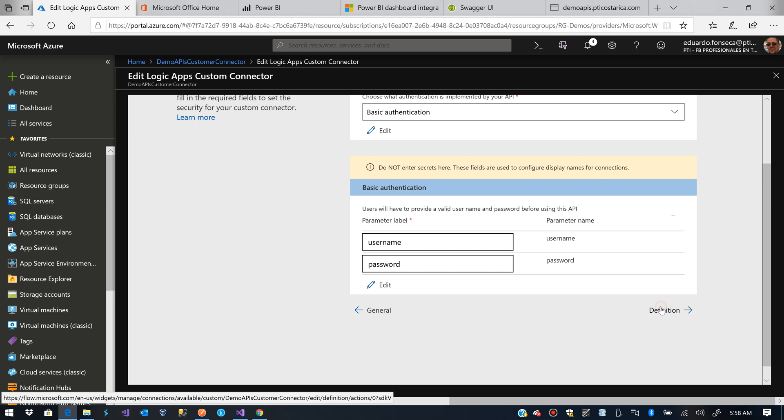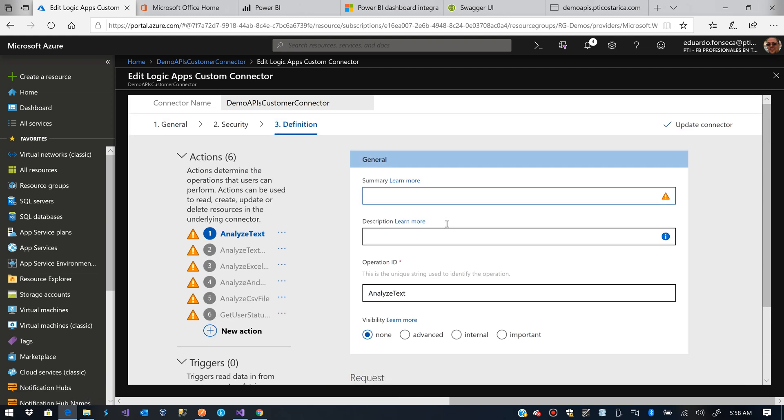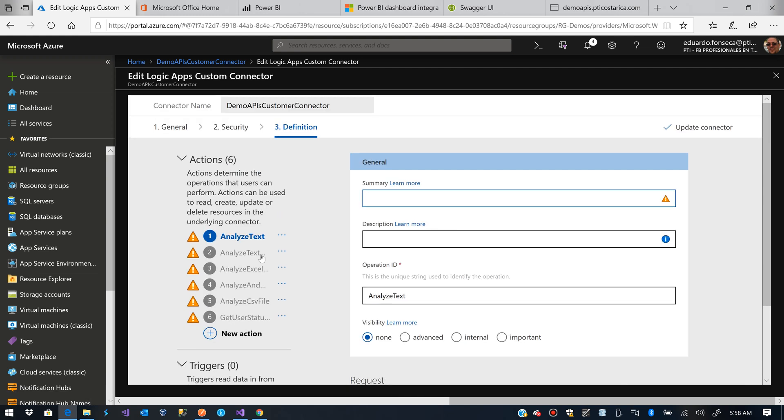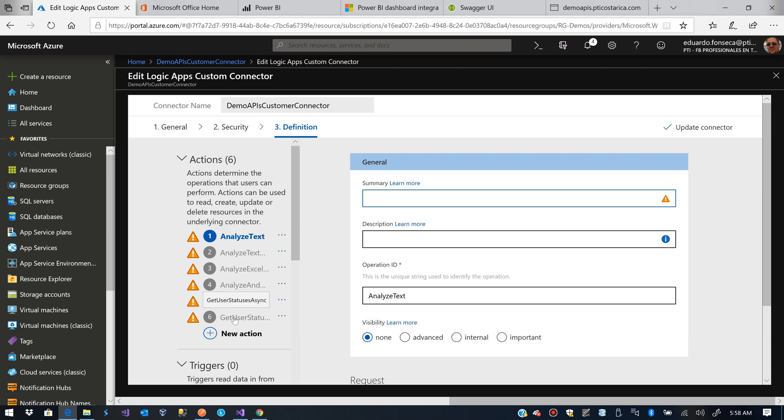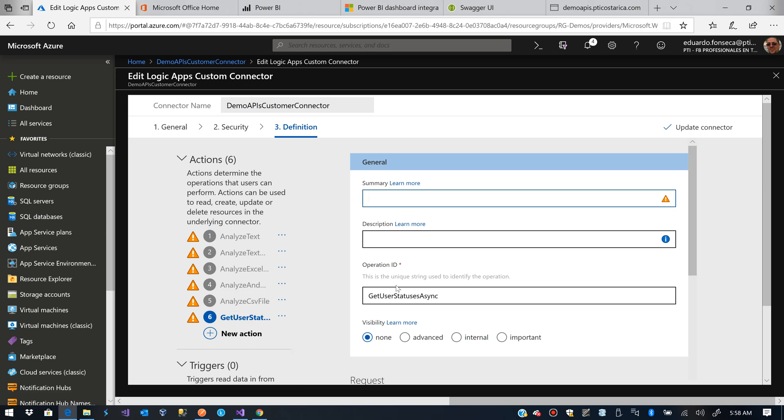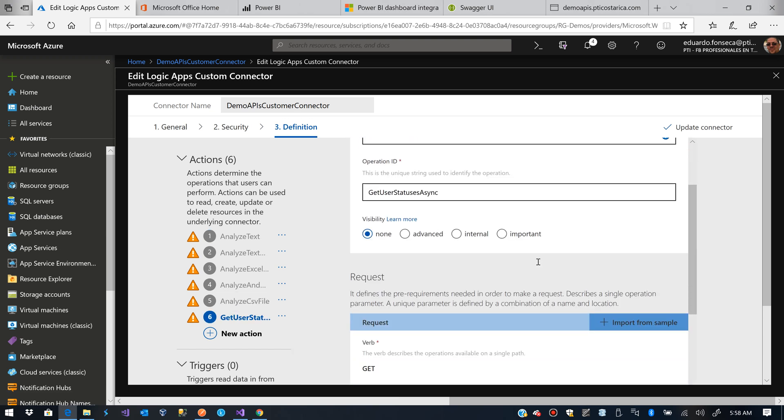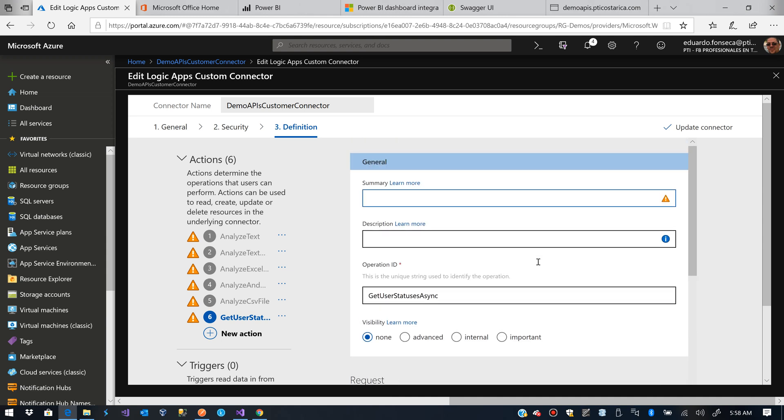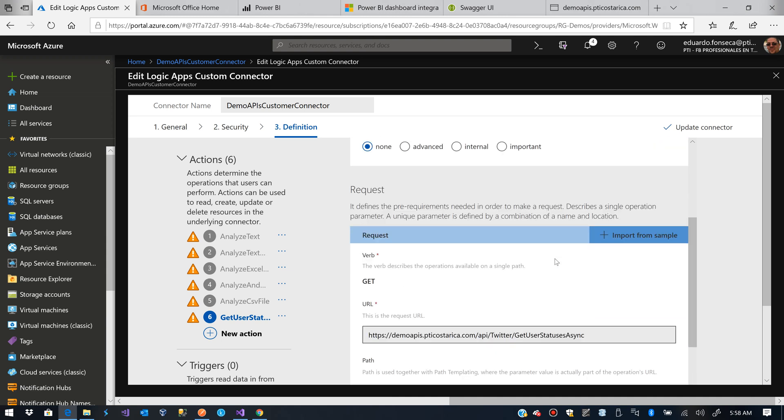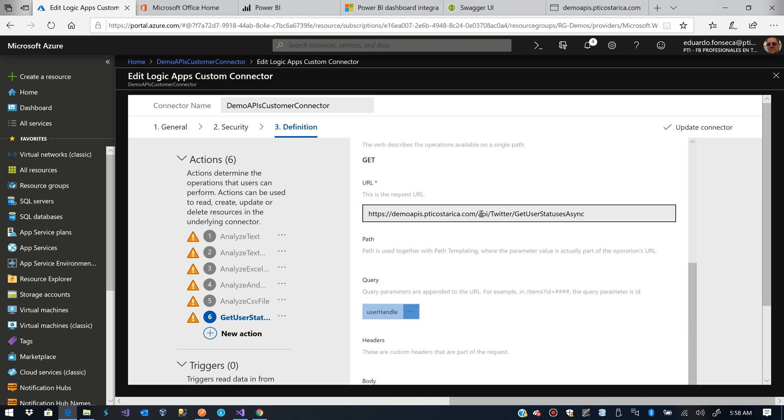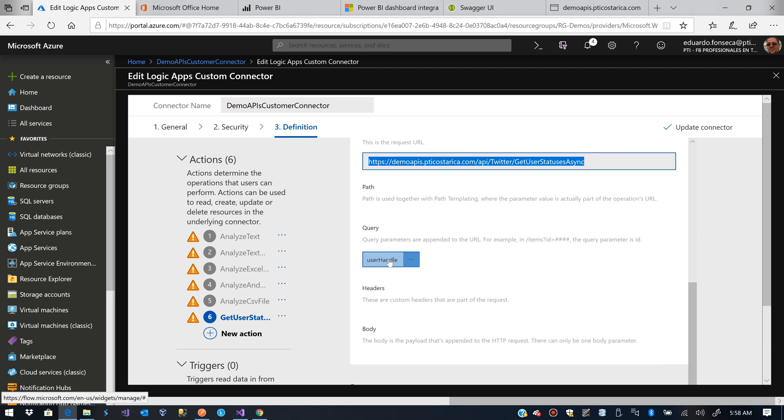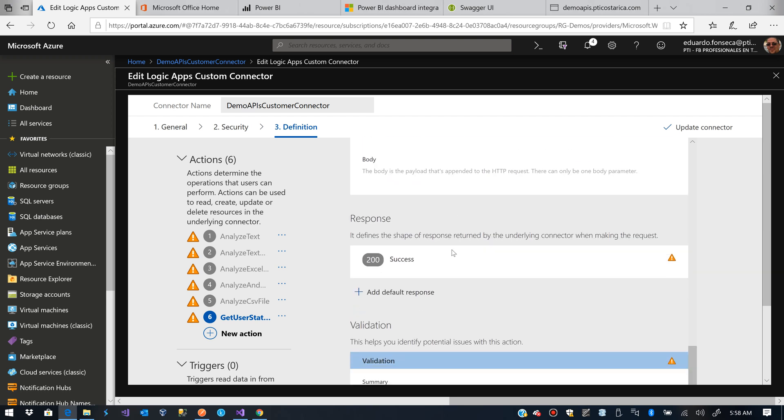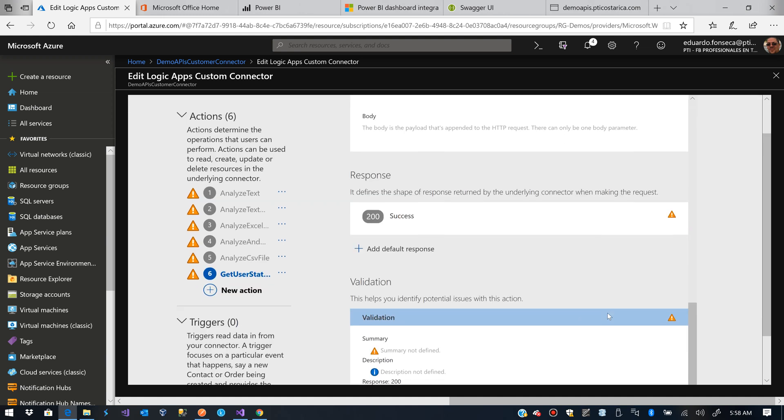I'll go to definition. And you'll see that it actually recognizes some of the endpoints that we have there. And we have here this one, getUserStatusesAsync. We see that it will have this URL, and it will request or expect a user handle in the query parameter. It returns a success.